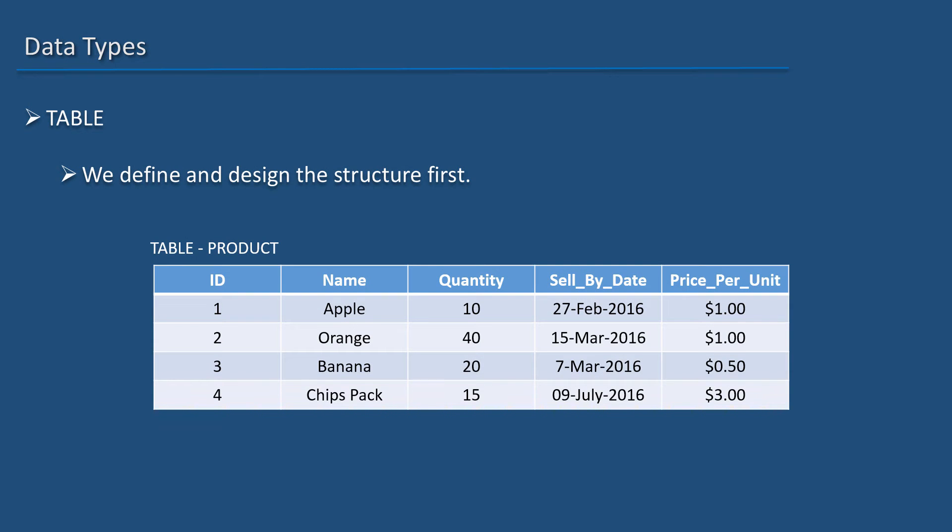Remember, I mentioned that we define and design the structure first. Well, we not only decide on the number of columns in a table, but also the type of data held by each column.